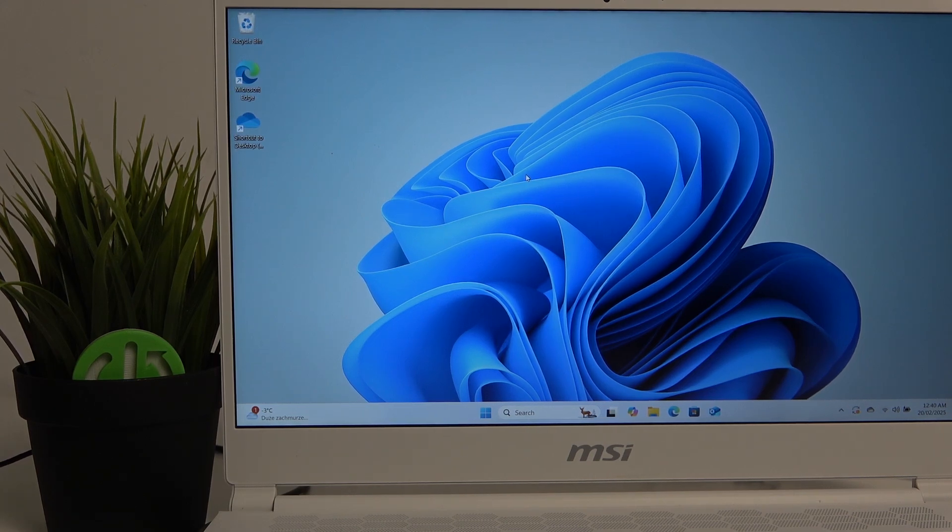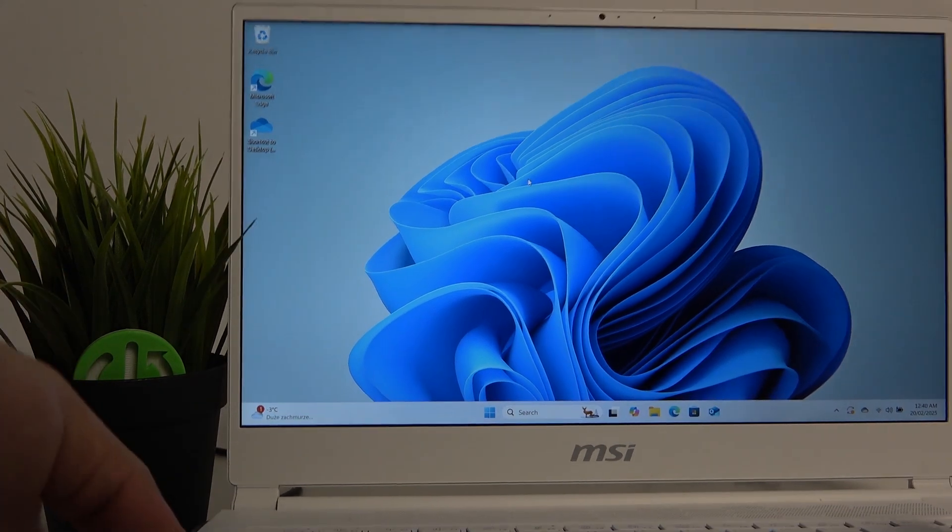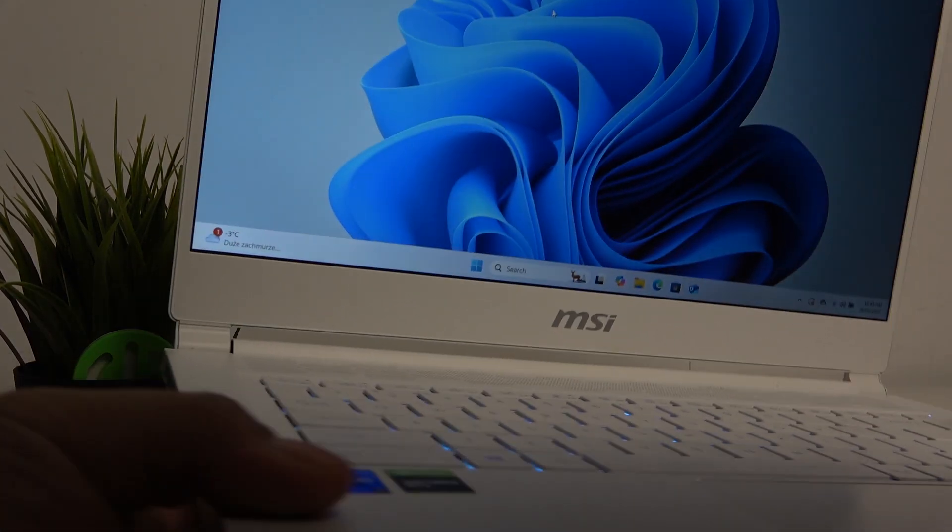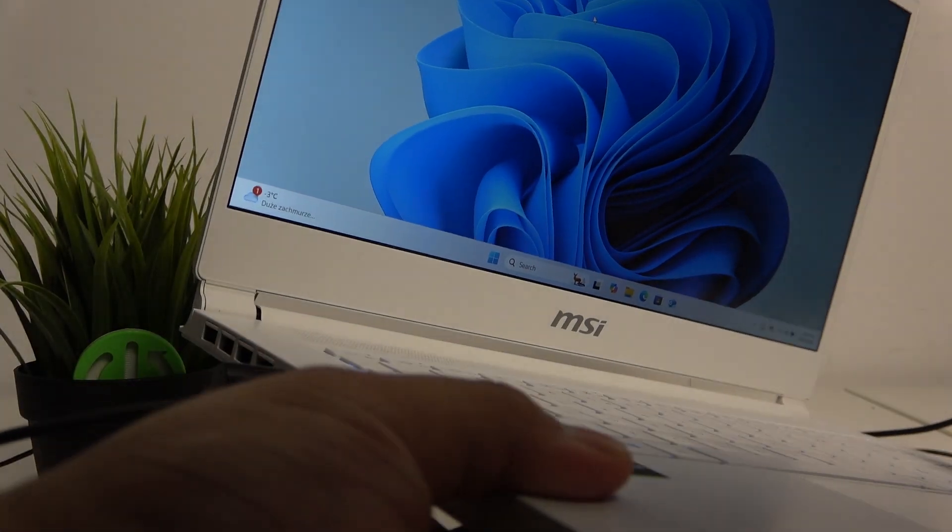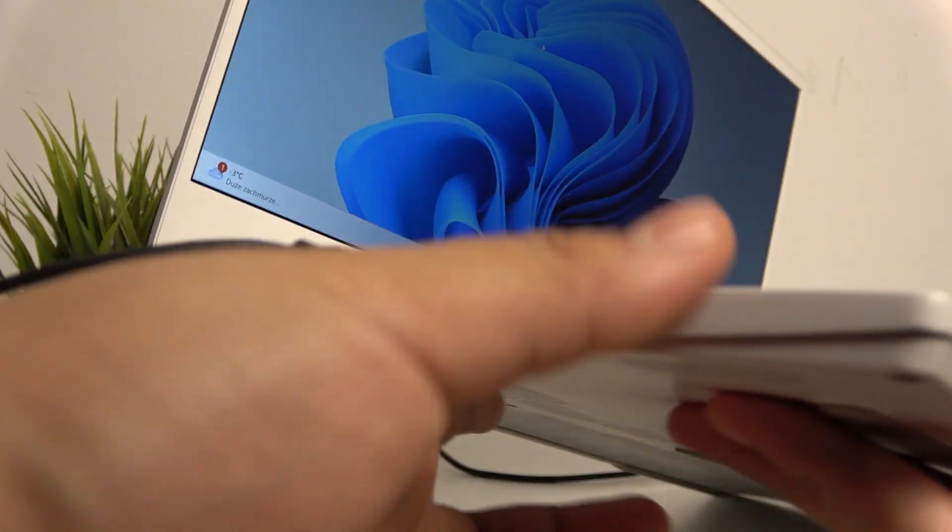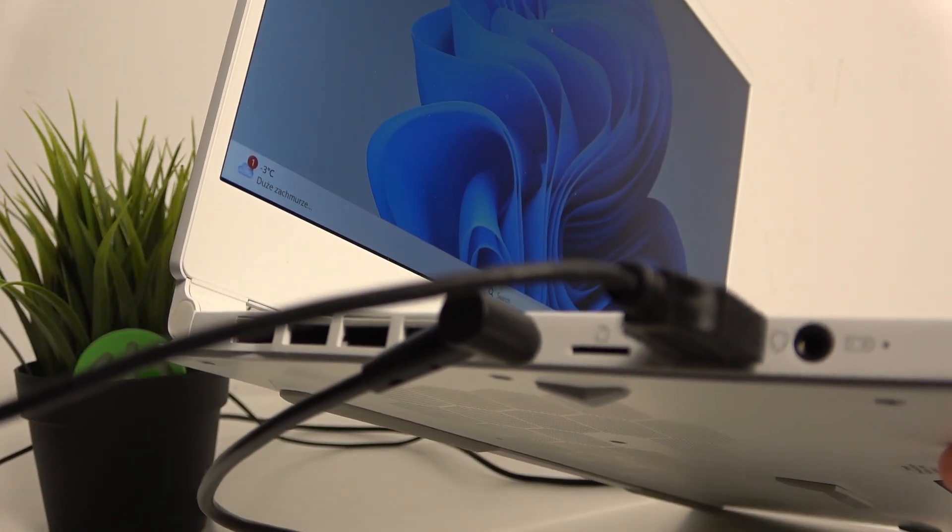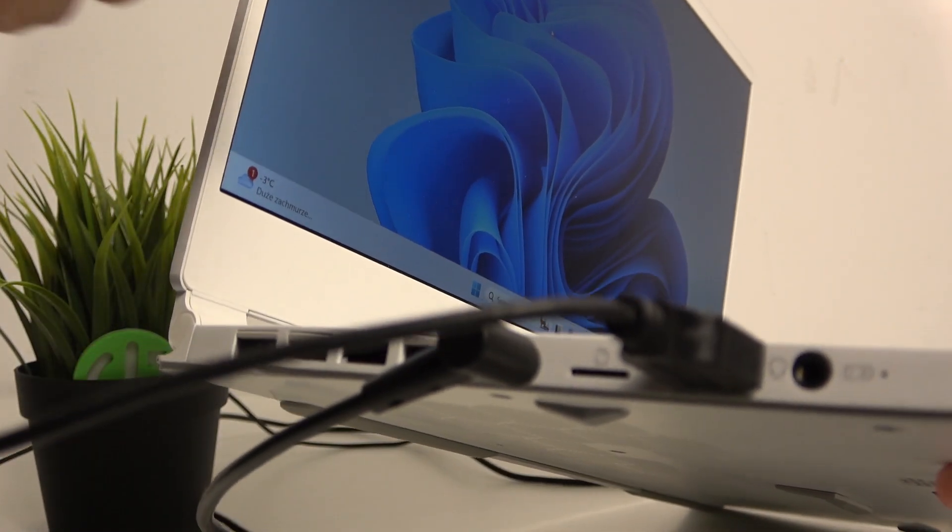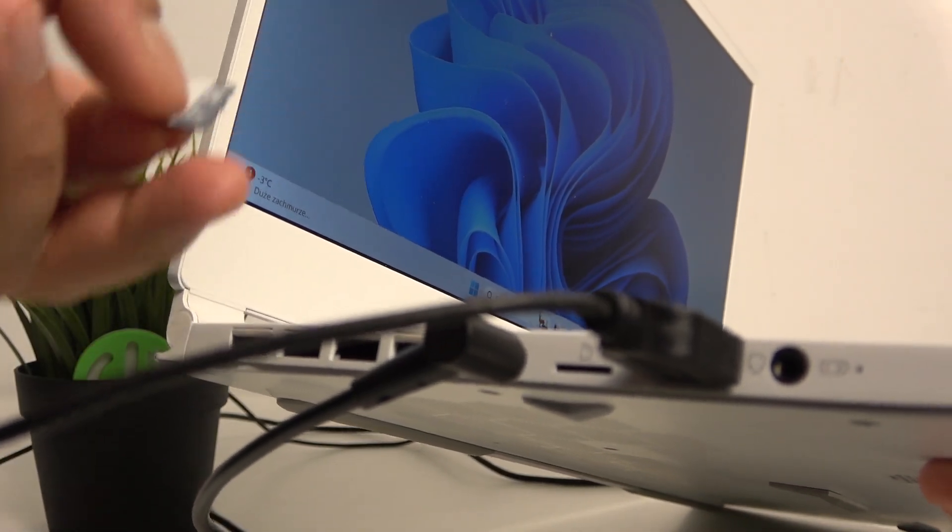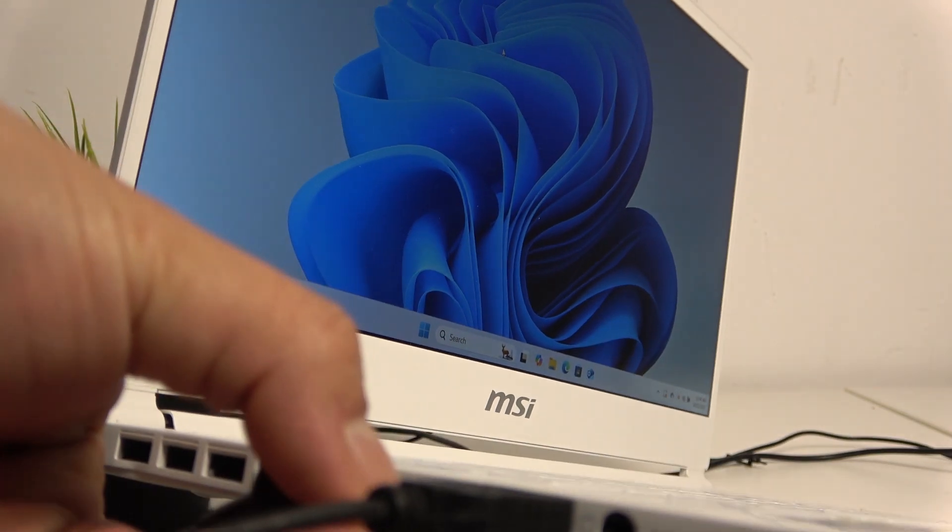I'll just pick up the laptop right here and I believe you'll be able to see the port right here. We have the micro SD card, you can just plug it in.